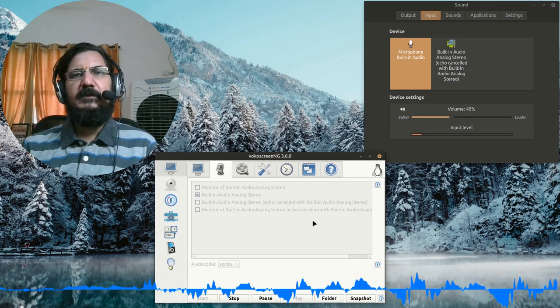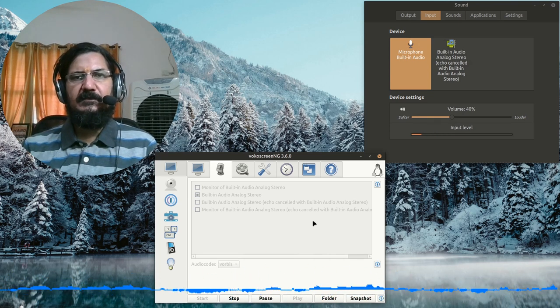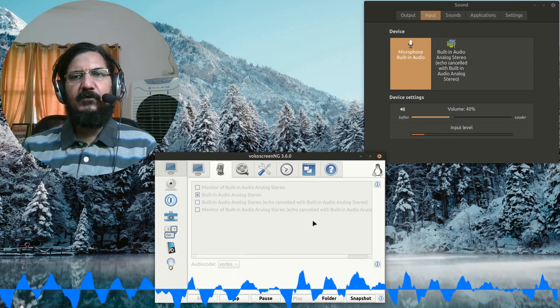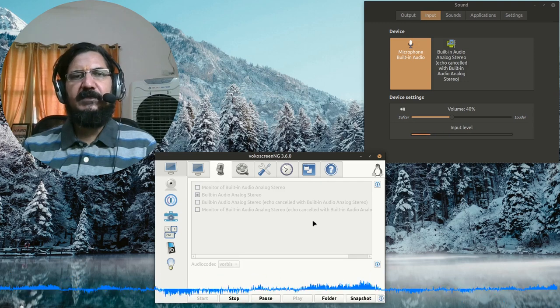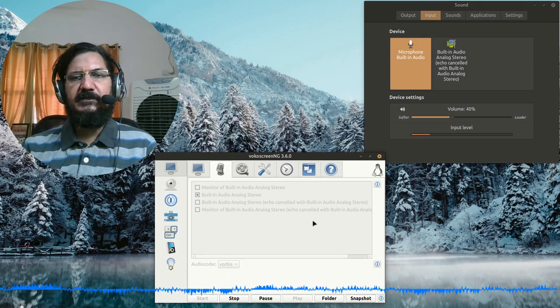Hello, in this video we are going to see how to enable noise cancellation in Linux Mint.